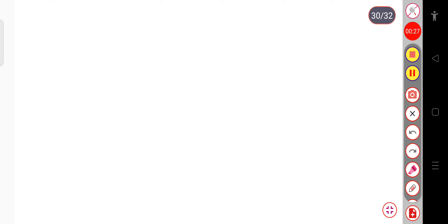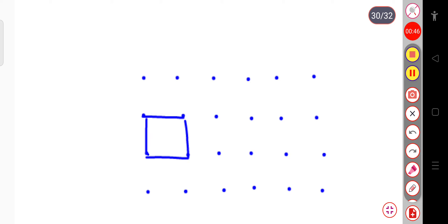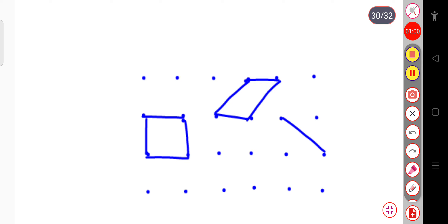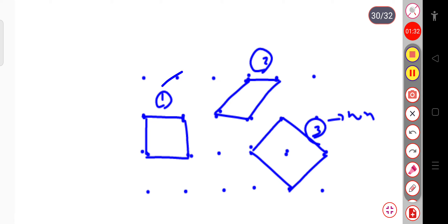Let me tell you what is a primitive cell and a non-primitive cell. Suppose we have some lattice points and we construct a unit cell by joining the lattice points. There are different ways to choose a unit cell. In cases one and two, lattice points are present only at the corners — these are called primitive cells. In case three, lattice points are present at corners as well as the center — this is called a non-primitive unit cell.